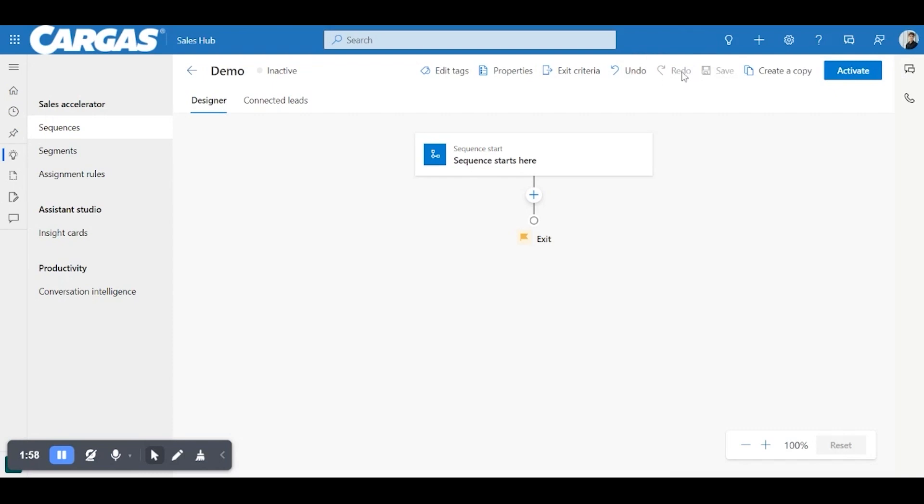Classic undo and redo buttons, save once anything has actually been done. You can copy the entire sequence and use something that you like and replicate it very quickly. And finally, once you're done building, it'll actually activate. So a button we won't use for a little bit.